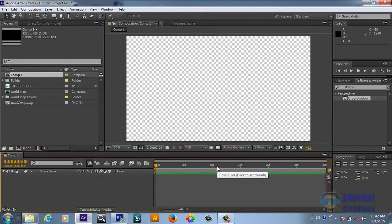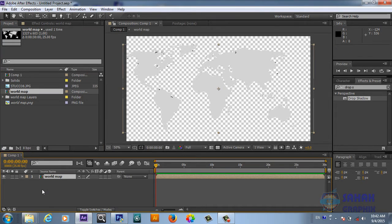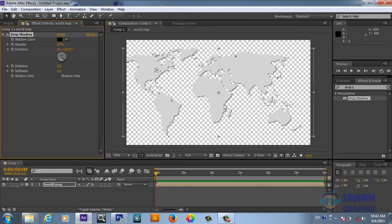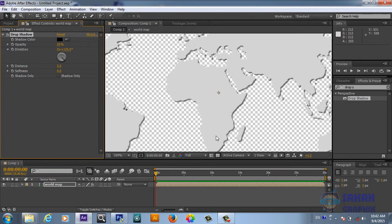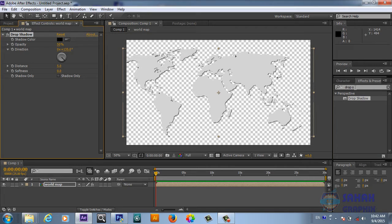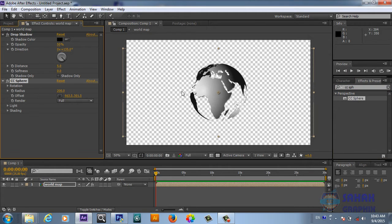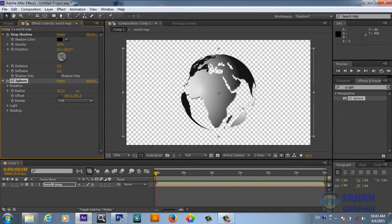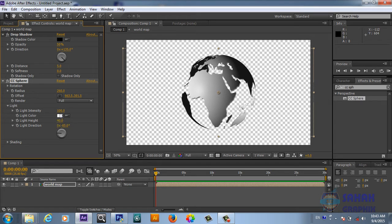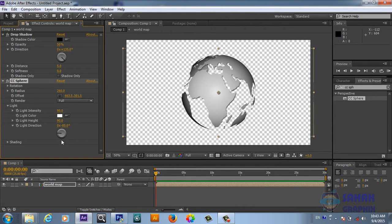Our composition is ready, so we will drop this world map here. First of all, we will put a drop shadow on it so we get a little bit of depth. After that we are going to apply the CC Sphere plugin. Now our sphere is ready — we will just reduce the radius to 260.